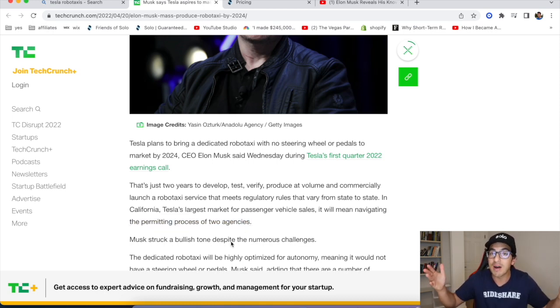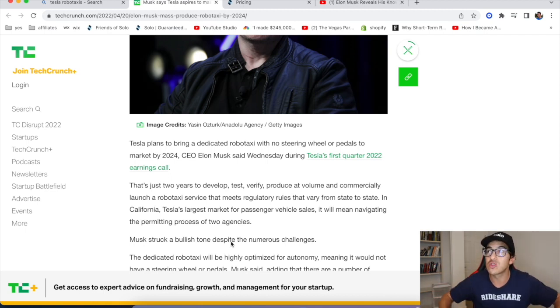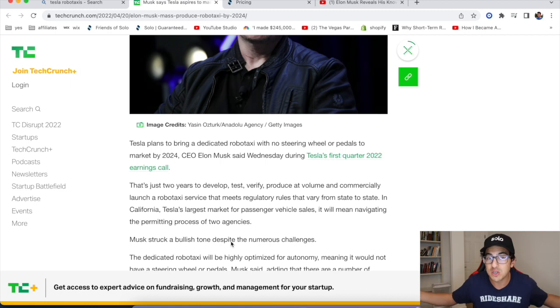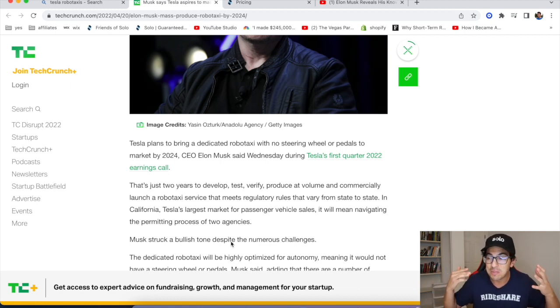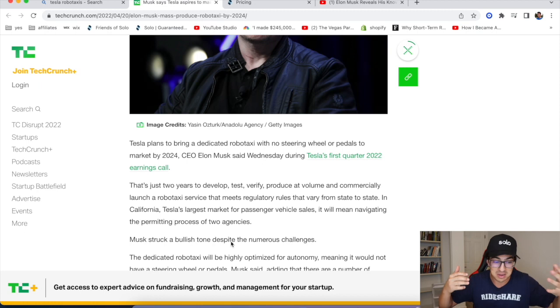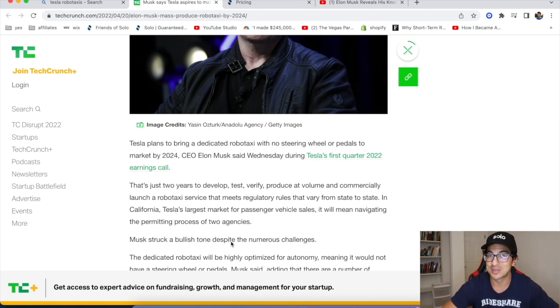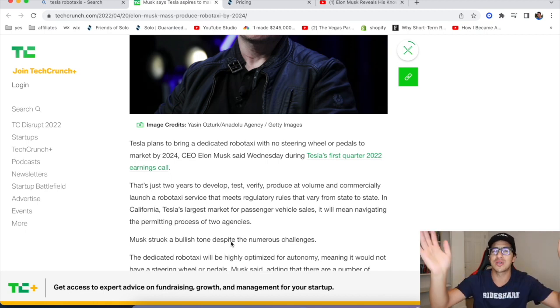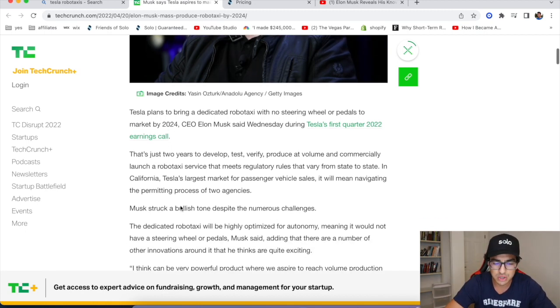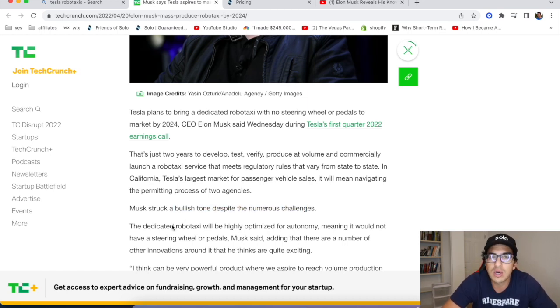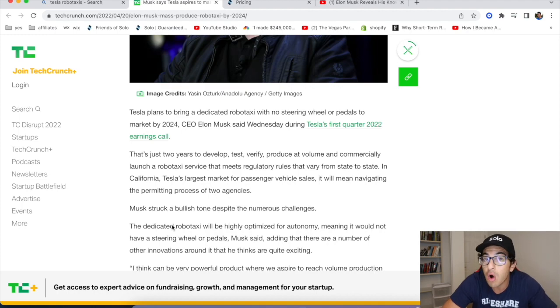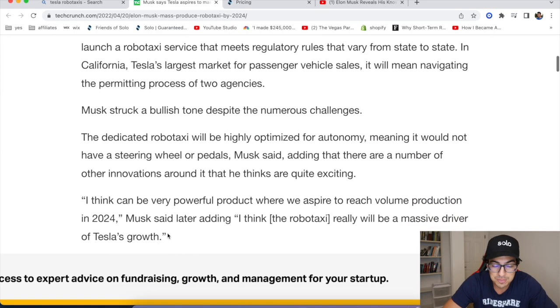I mean, he already has a government contract with NASA, federal contract government. He's launching rockets into outer space. I mean, the government trusts Elon to basically create a colony on Mars. That's totally advanced. Robo-taxi service, that's way down here. The government's like, yeah, sure, go right ahead. Musk struck a bullish tone despite the numerous challenges. Obviously, there's challenges. You're talking to rocket scientists here. He's trying to colonize Mars. Obviously, he's not a stranger to challenges.